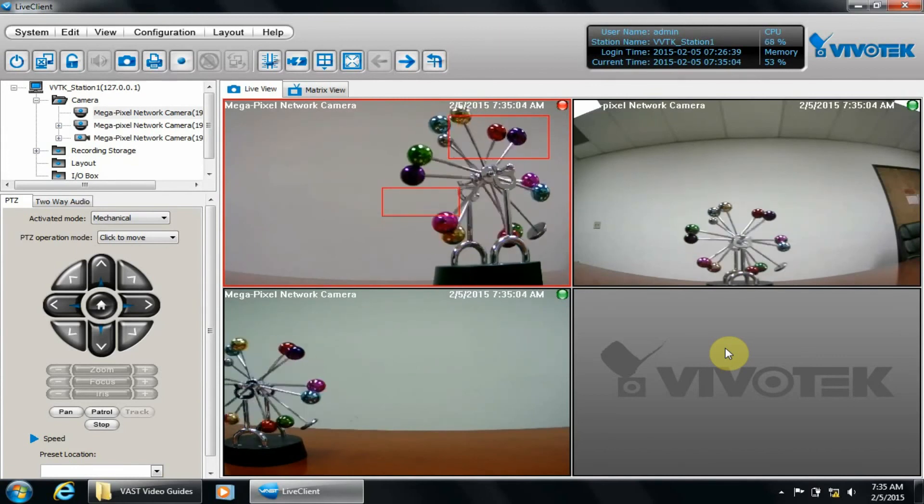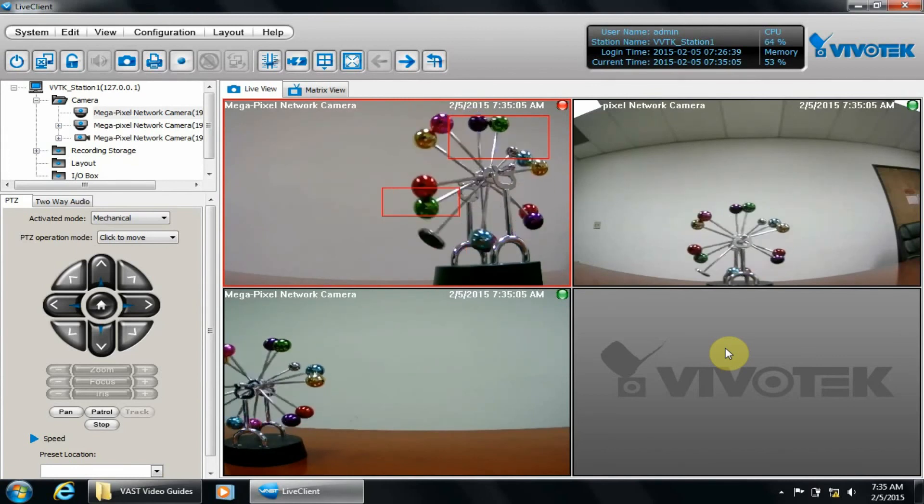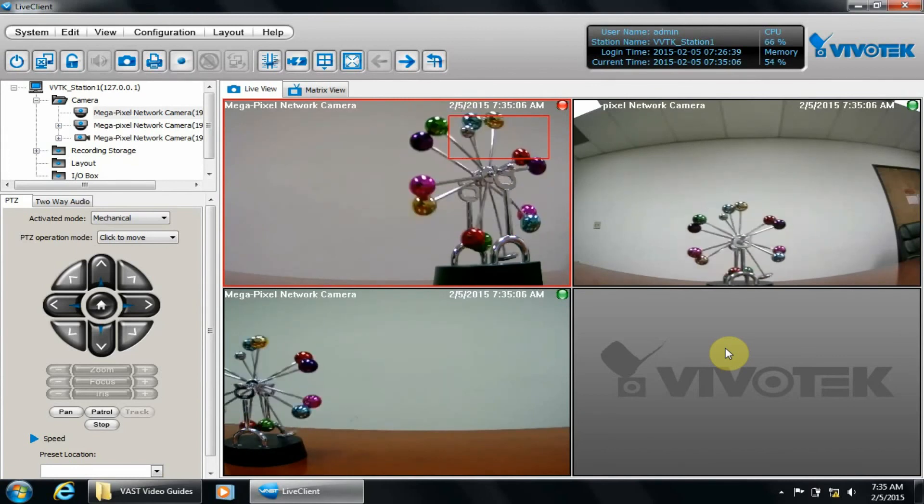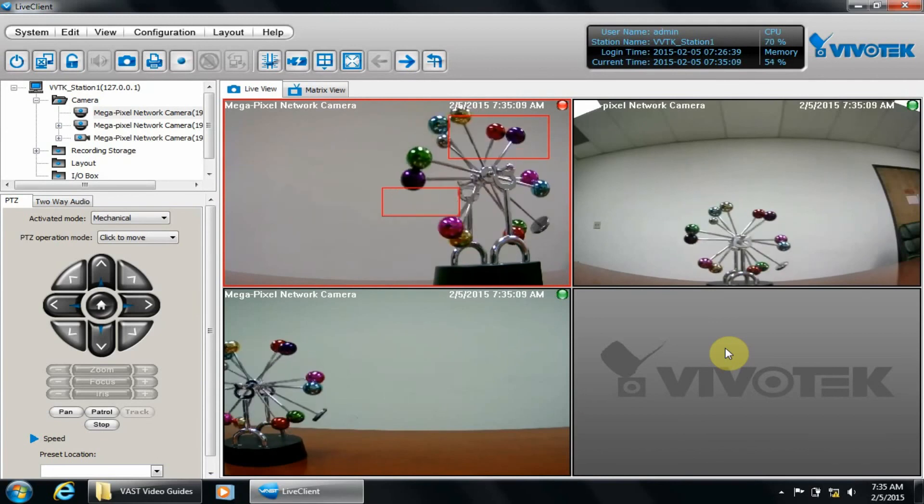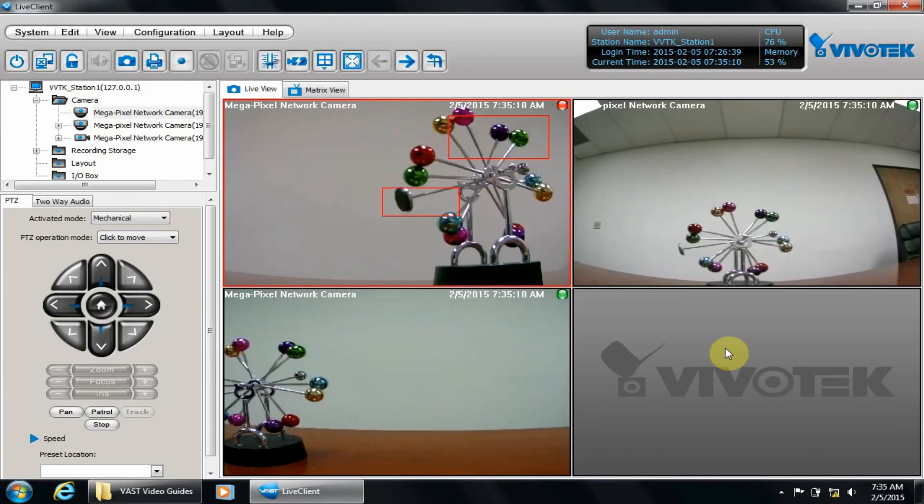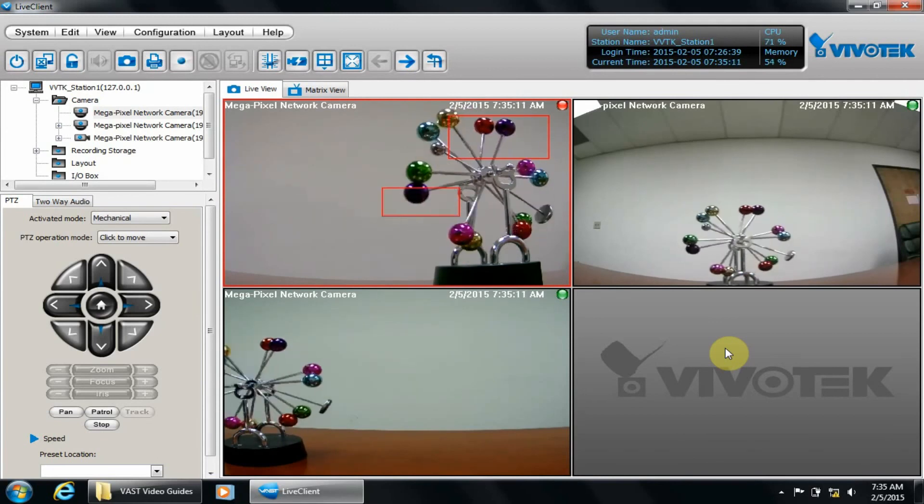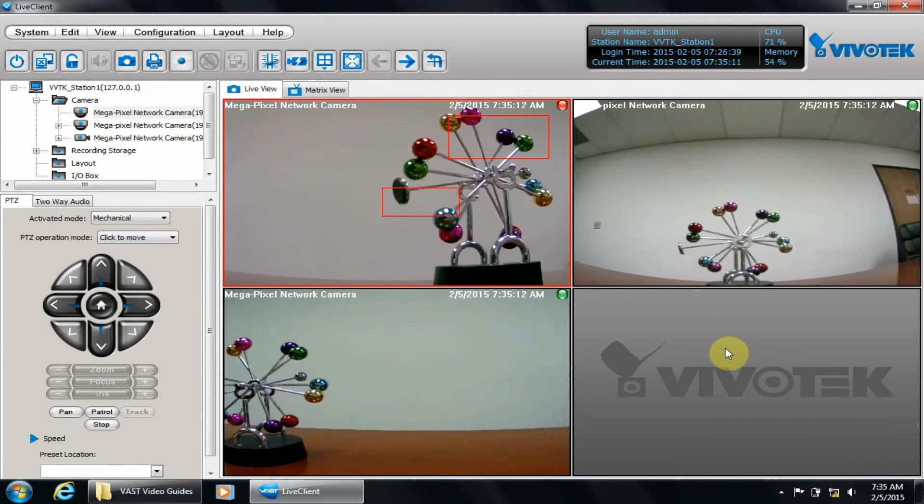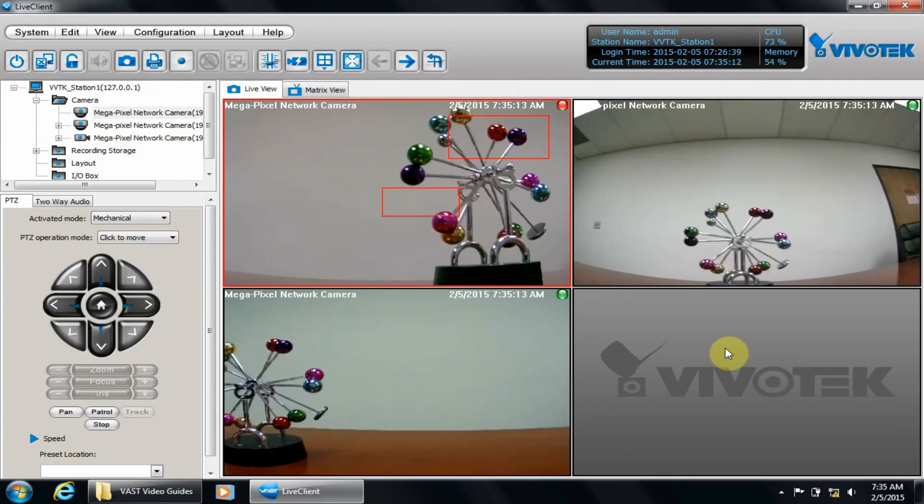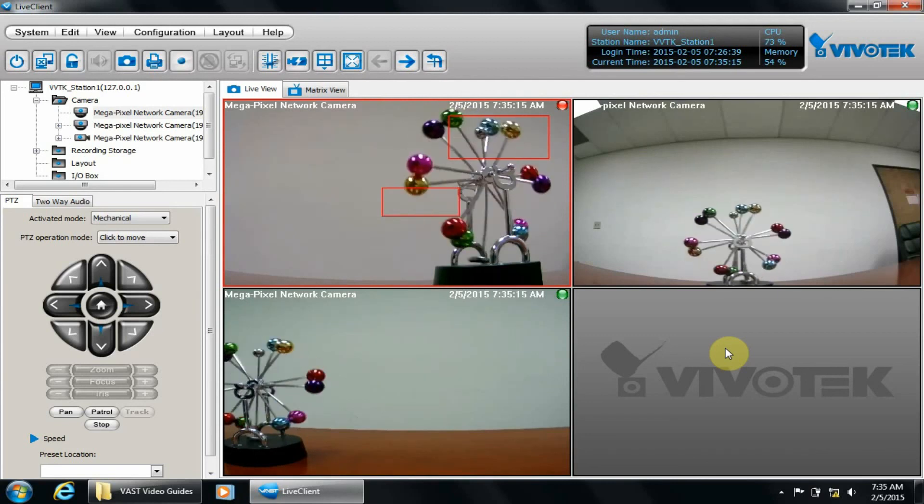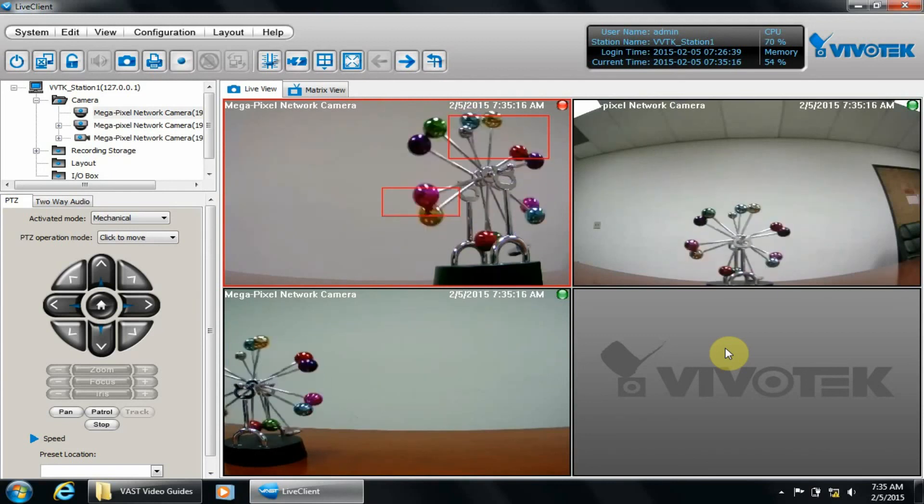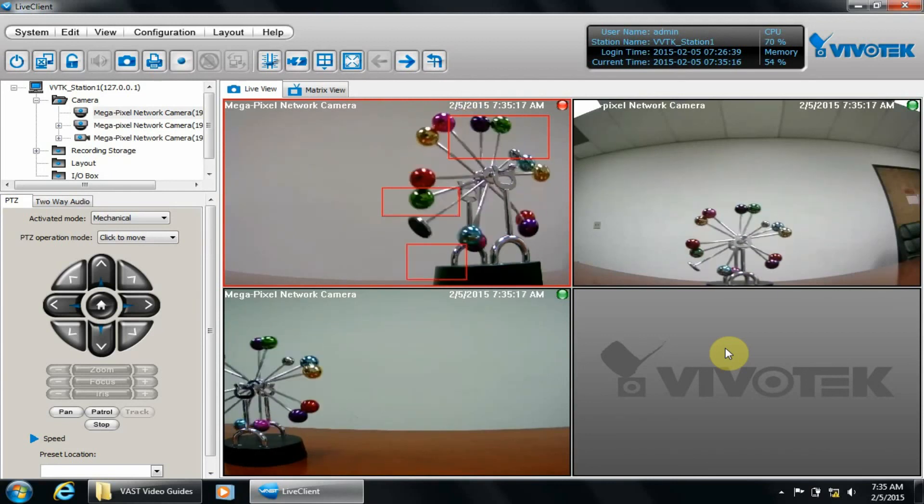The next section covers combining continuous recording with event recorded video. We thank you for watching and choosing Vivotech. Remember to visit us at www.vivotech.com to see all of the latest Vivotech products.